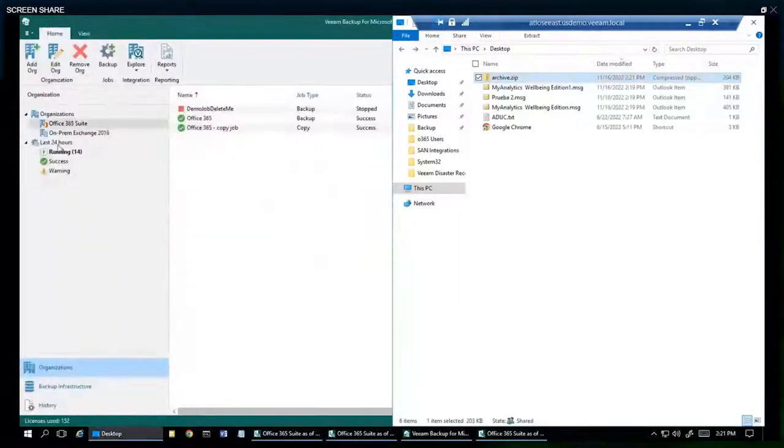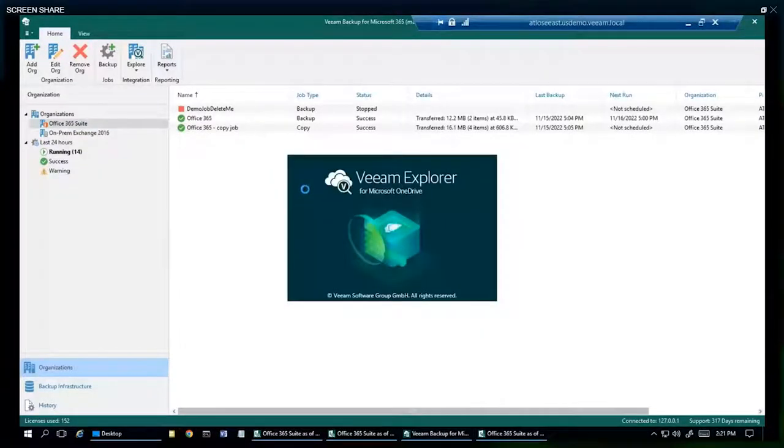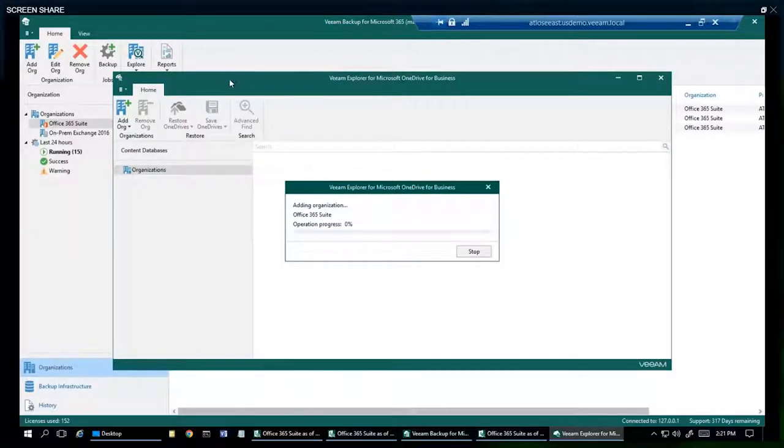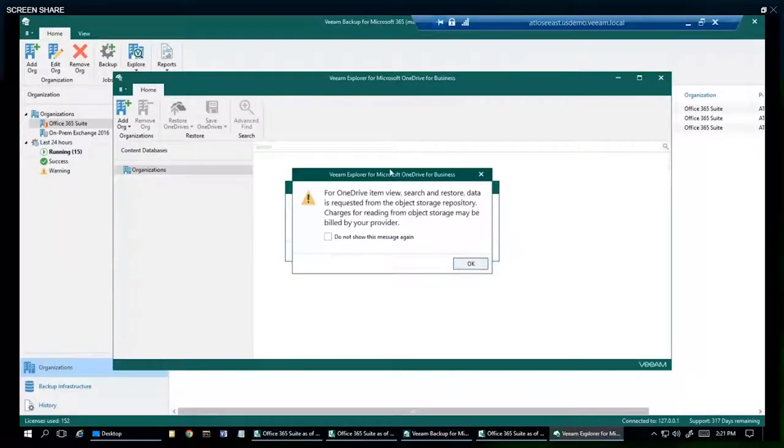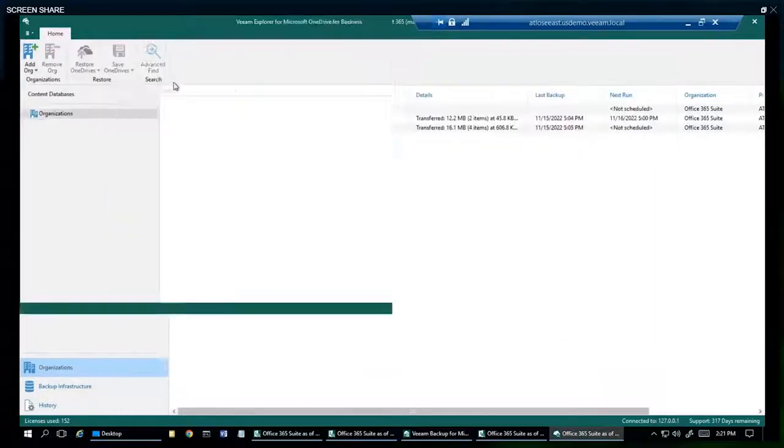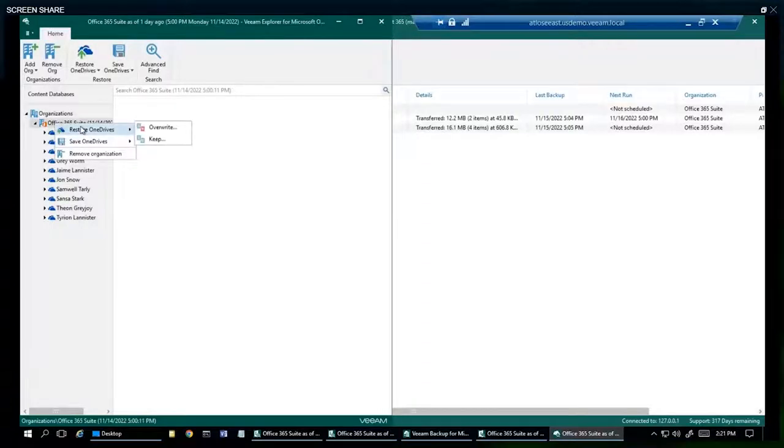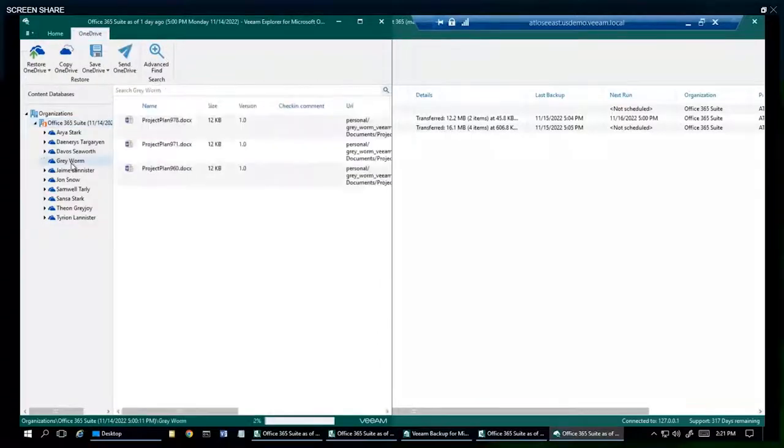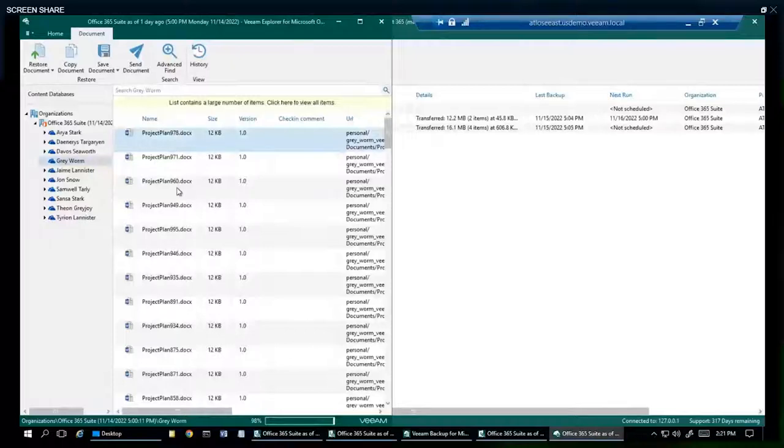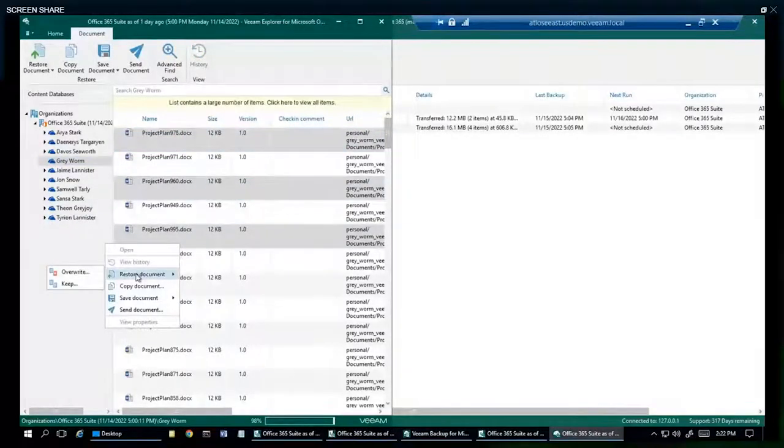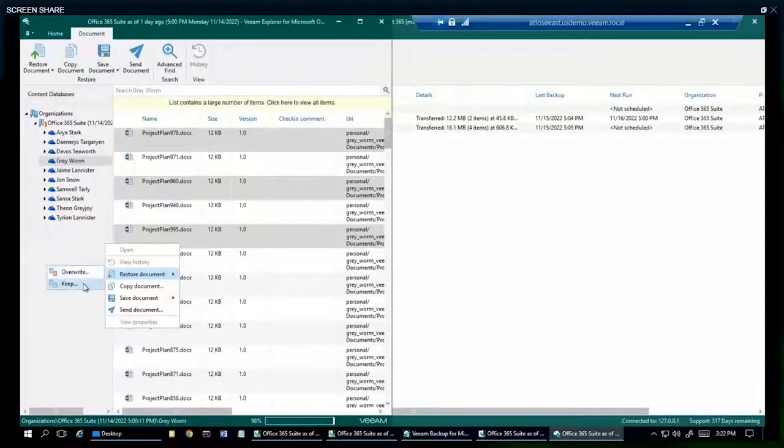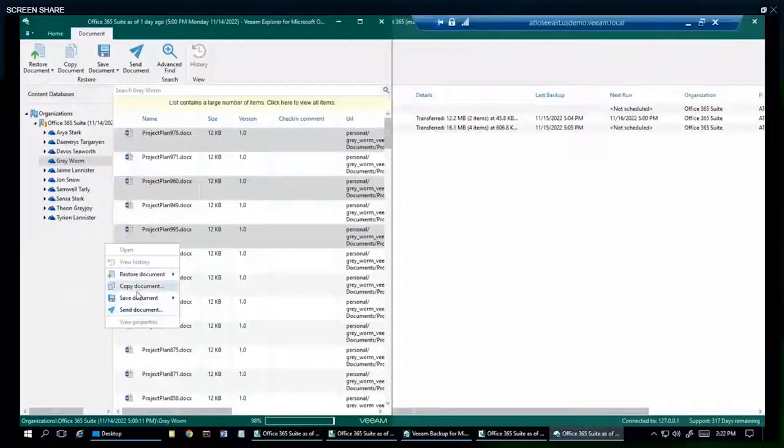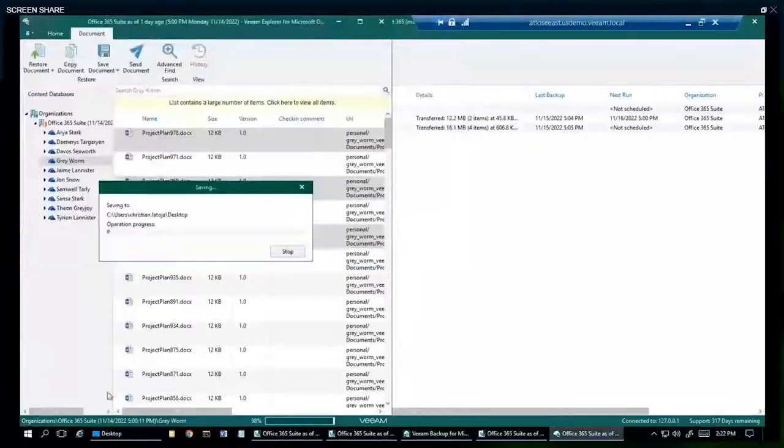Next, right-click and we're going to explore the OneDrive options. Again, this is going to be a Veeam Explorer for Microsoft OneDrive. We have the ability to restore all these OneDrives over the top. That would be a little crazy. We have also the option to keep copies so that we won't completely overwrite everything. Let's go and help Grey Worm out. It looks like he's got a lot of project plans and needs some restoring. We can go ahead and pick however many or few we want. We can send it straight to production, overwrite everything, or we can keep a copy. We can also save these files to my desktop. And there they are.